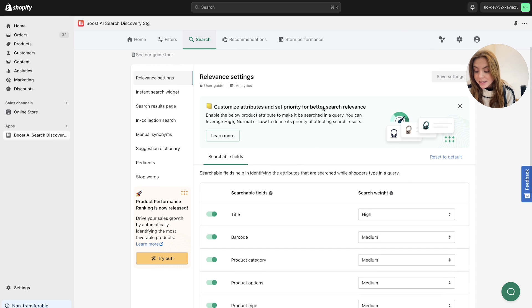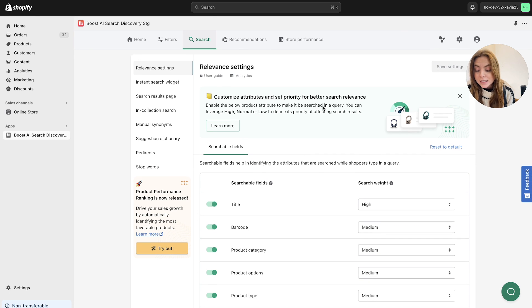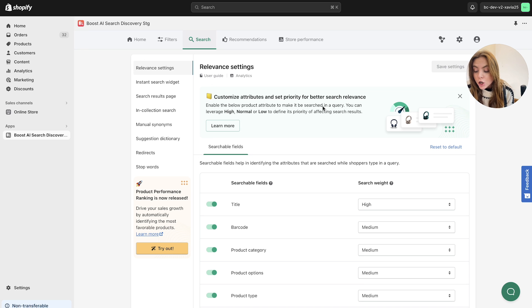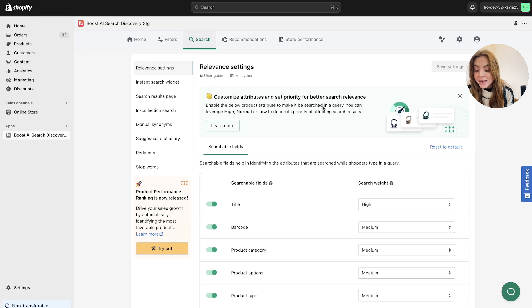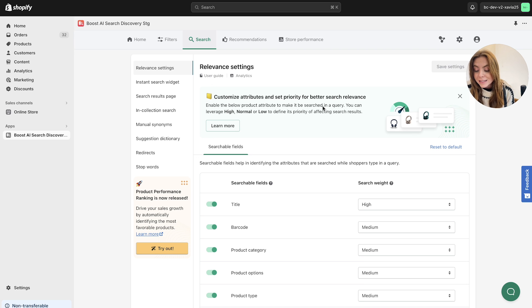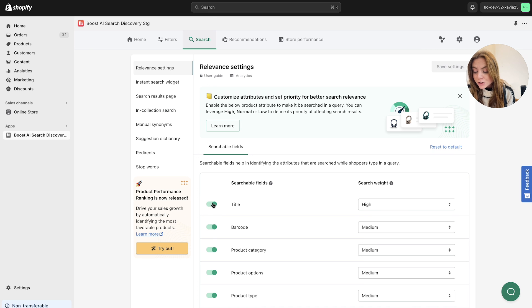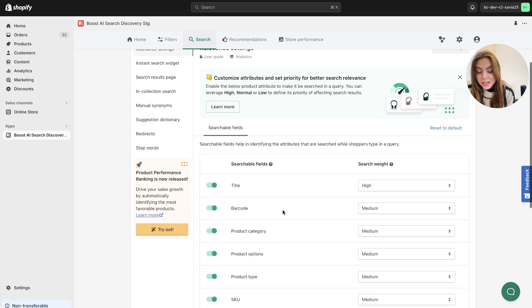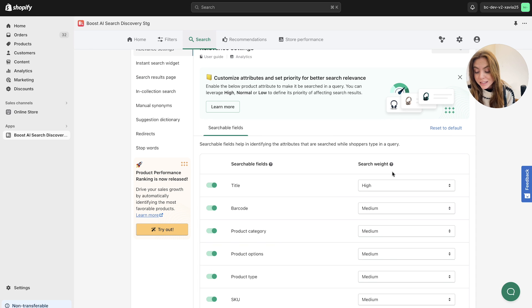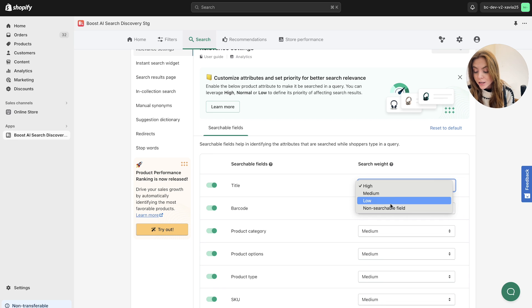Relevance settings involves defining searchable attributes and providing exact match keywords by adding attribute filters, for example, and mapping catalog fields to your boost fields to identify user intent. So you can decide as a merchant which one is searchable by turning them on and off. So these are searchable fields which are toggleable here and you can also leverage the priority of the respective fields in the search weight as well. So you can change them from high, medium, low and to a non-searchable field.